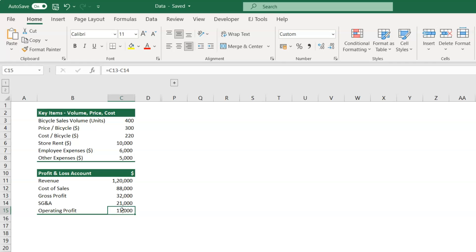Please note here that the gross profit is completely variable with respect to the number of units sold, implying higher the volume, higher will be the gross profit, and vice versa.